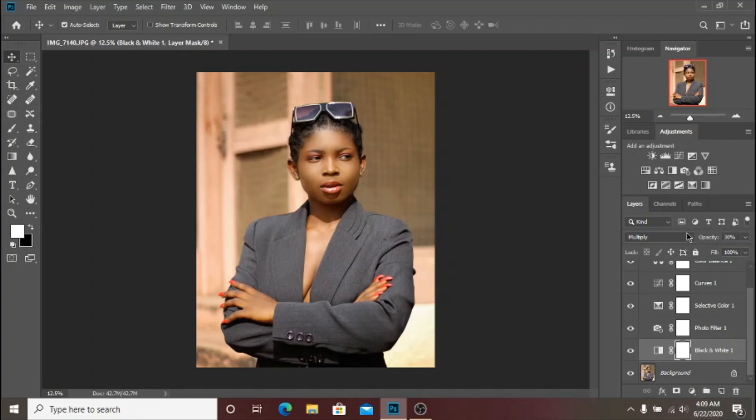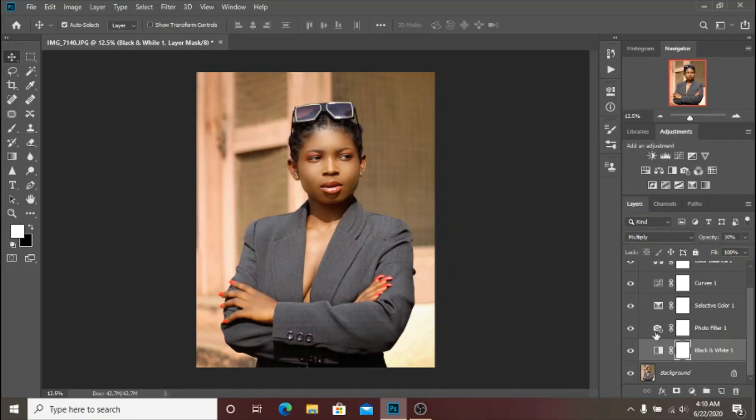I changed the blend mode to Multiply. When I was done I moved on to the Photo Filter.